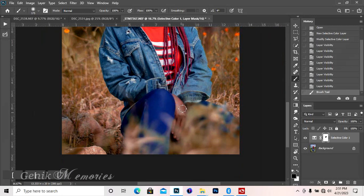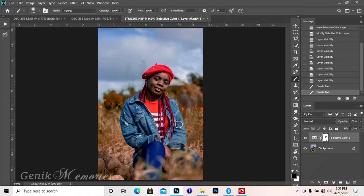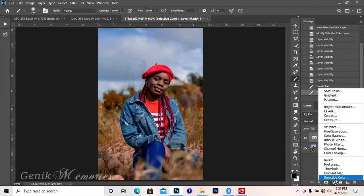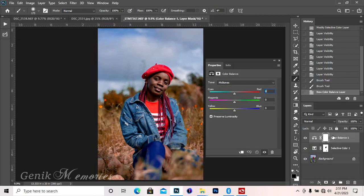This is basically how you can get a teal and brown color. If you want to do more, you can just come to—that's for me, when you are doing all this, do what works for you. This is color balance.